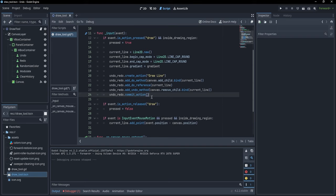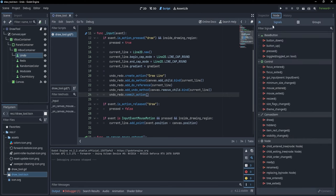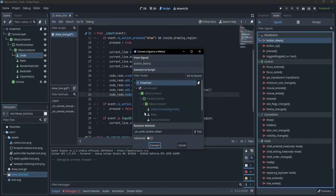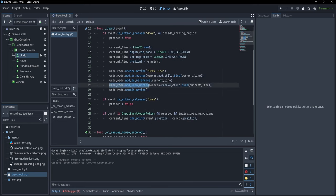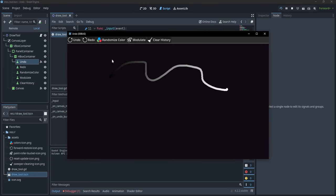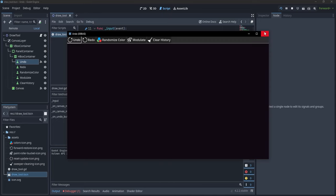Now we want to actually trigger undo. I'll go to the Undo button, click Node, add a button_down event, and connect it to our draw tool. In the handler I simply write 'undo_redo.undo()' — this calls the functions we defined in add_undo_method. If we run and draw something, clicking Undo removes whatever we have drawn.